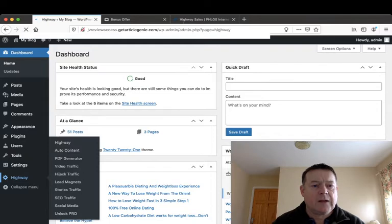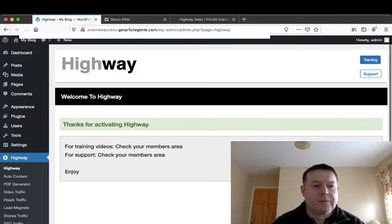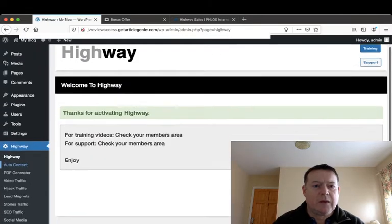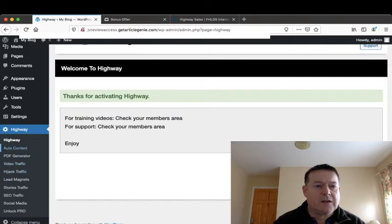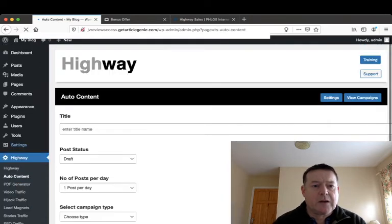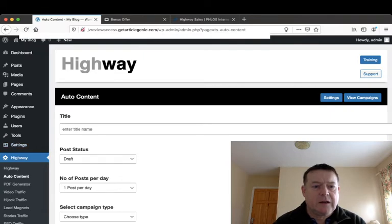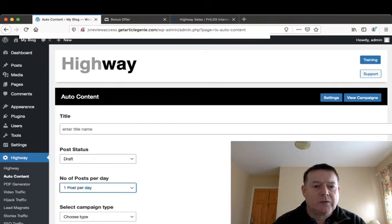You're within Highway here. You have your auto content which will create automatic content for you. Put in your title, how many posts you want per day: one, two, three, etc.